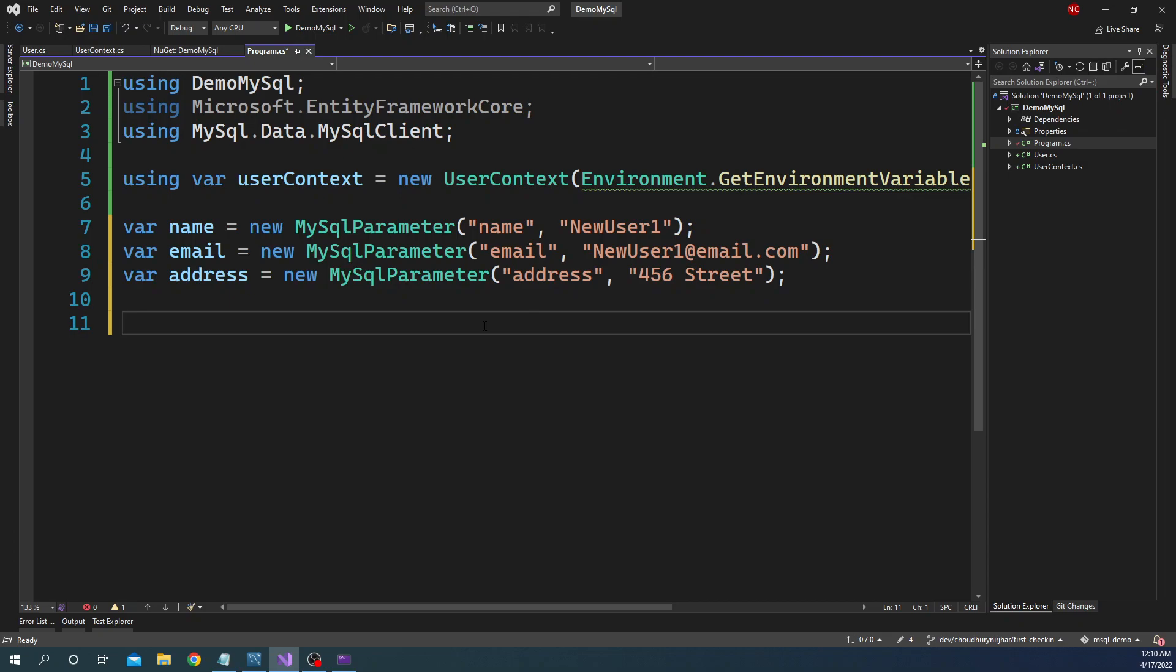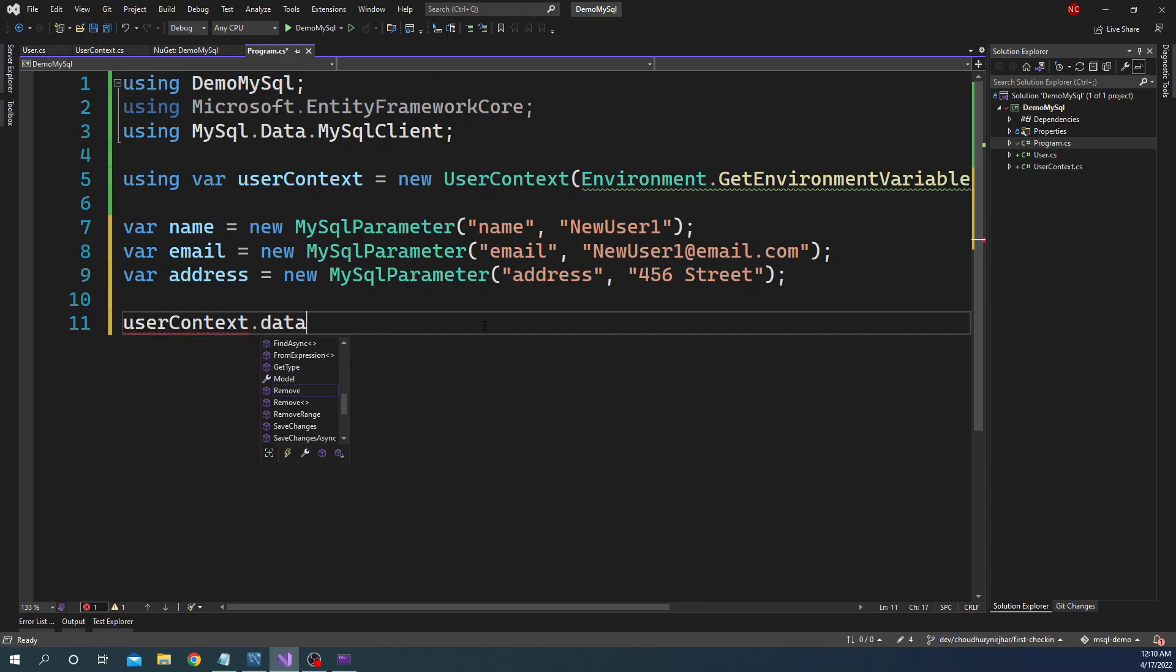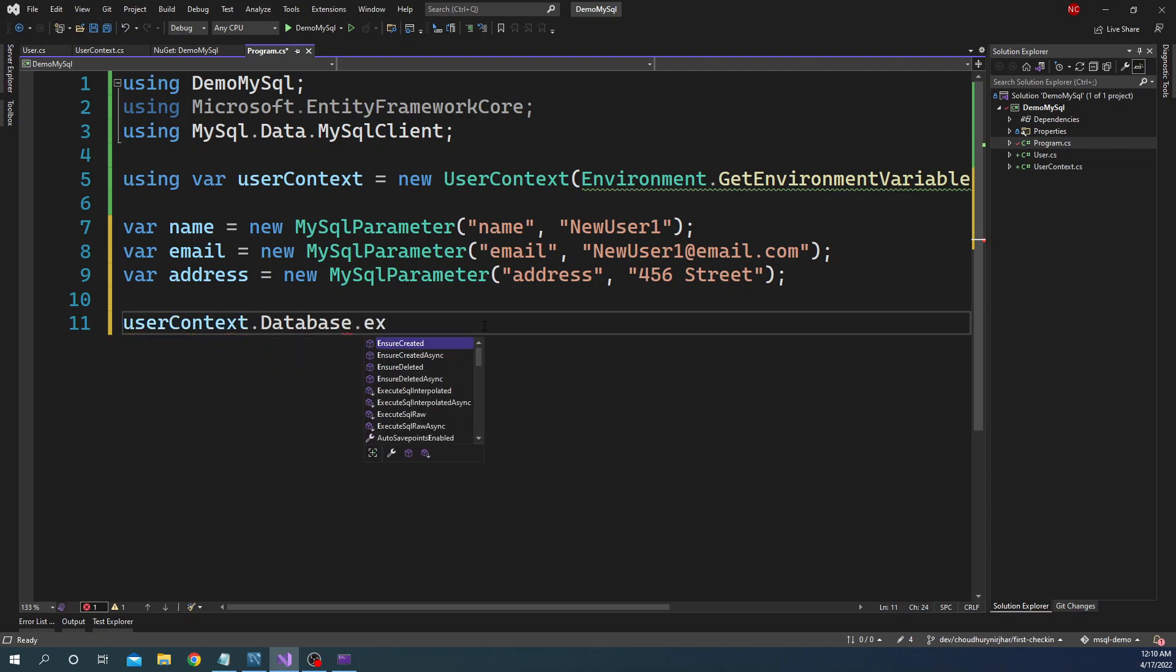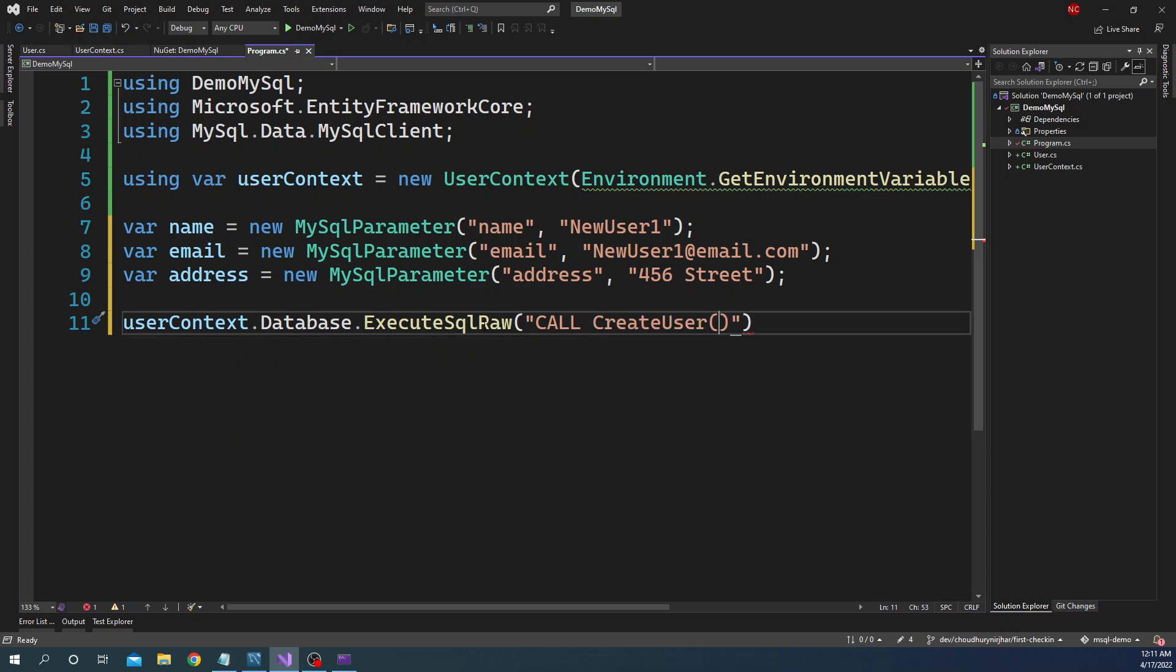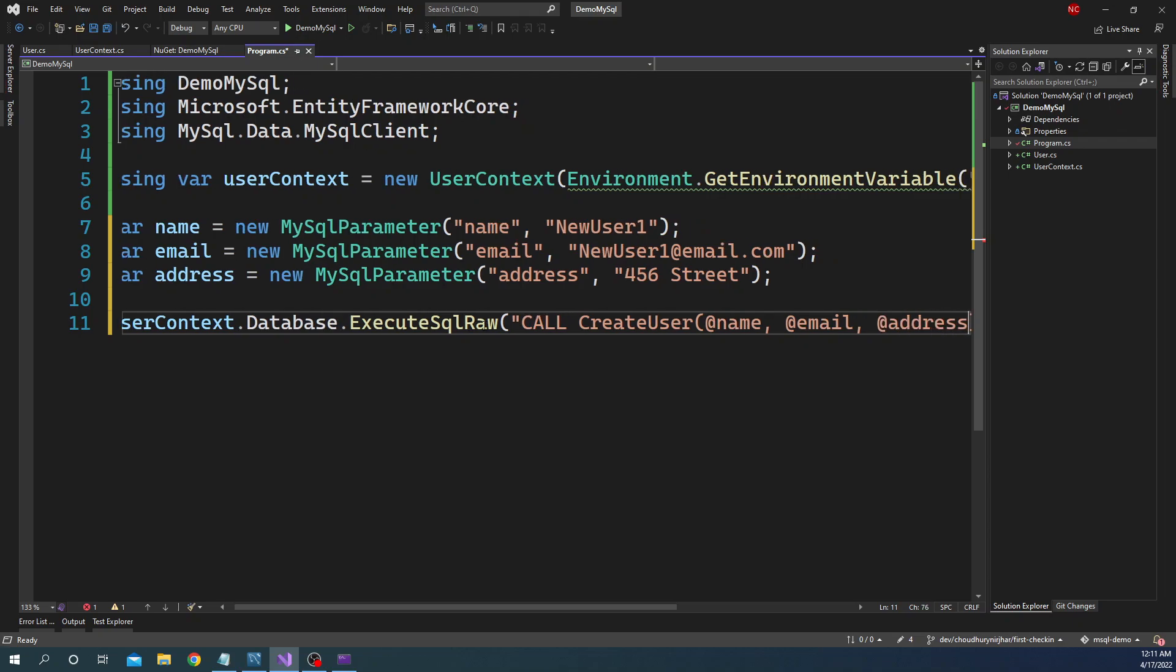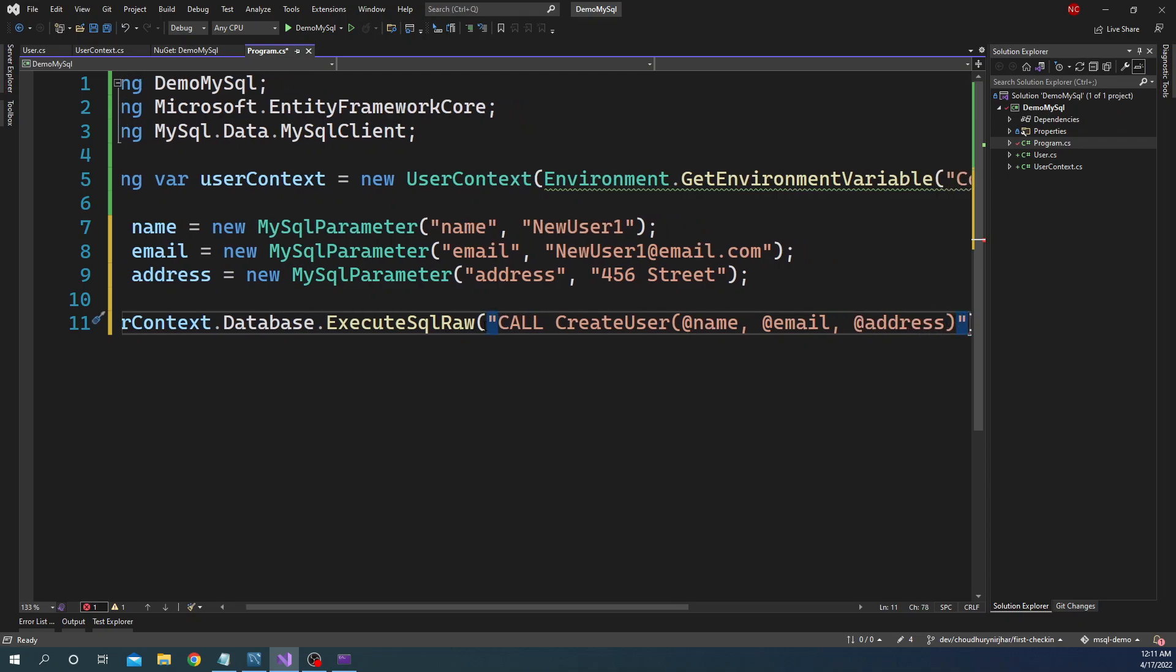So we created the parameters. And after we created the parameters, all we can do is we can execute a new stored procedure. And for stored procedure, what we are going to do is we're going to use context.Database.ExecuteSqlRaw. And then to this method we're going to pass the stored procedure call. For that we'll have CALL, that's the syntax for MySQL, CreateUser, and we're going to pass the parameters which is name, email, address. That's the stored procedure.